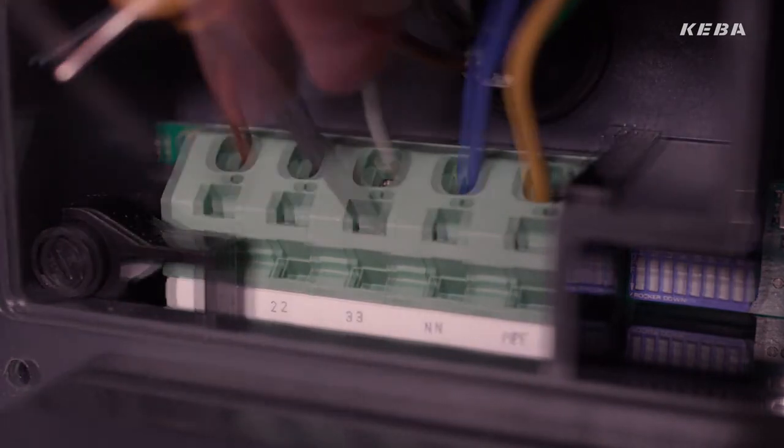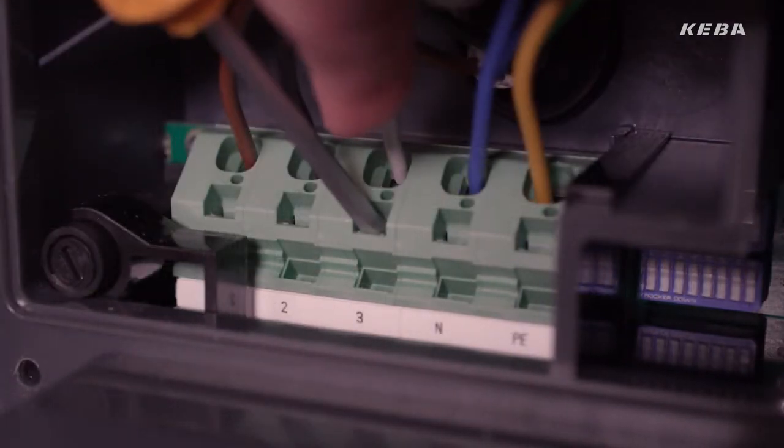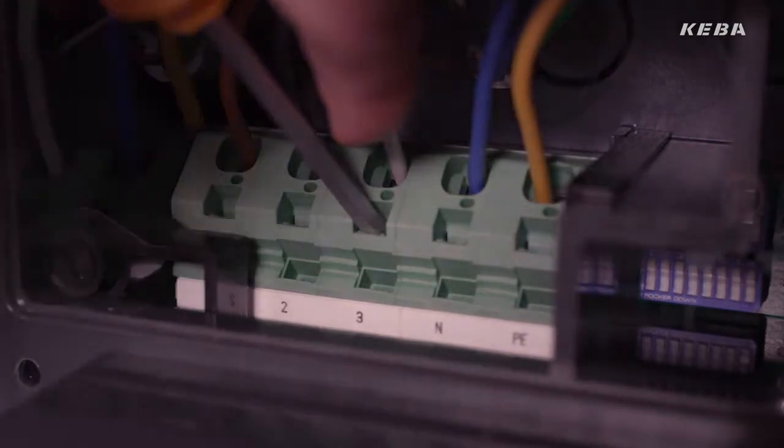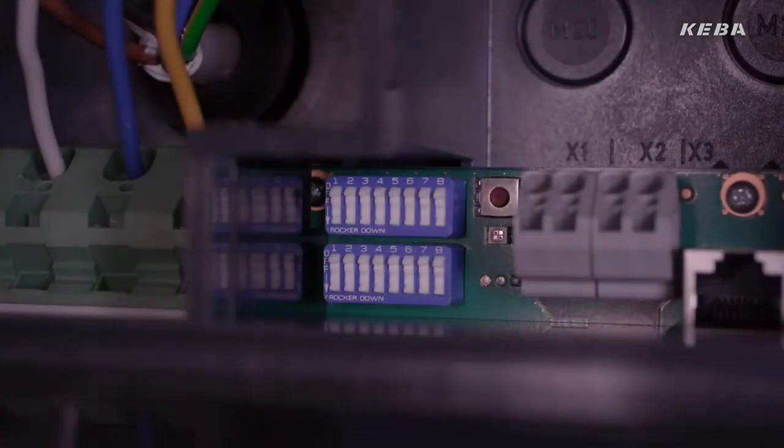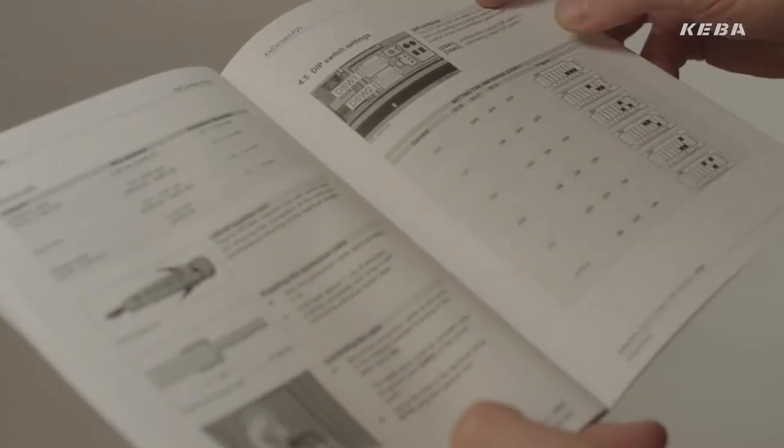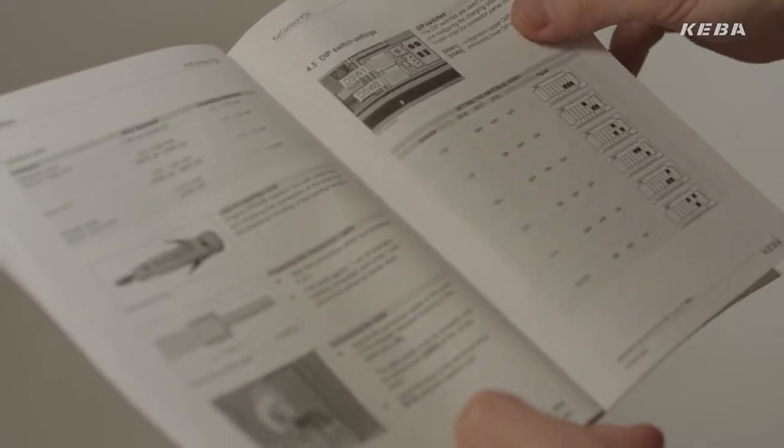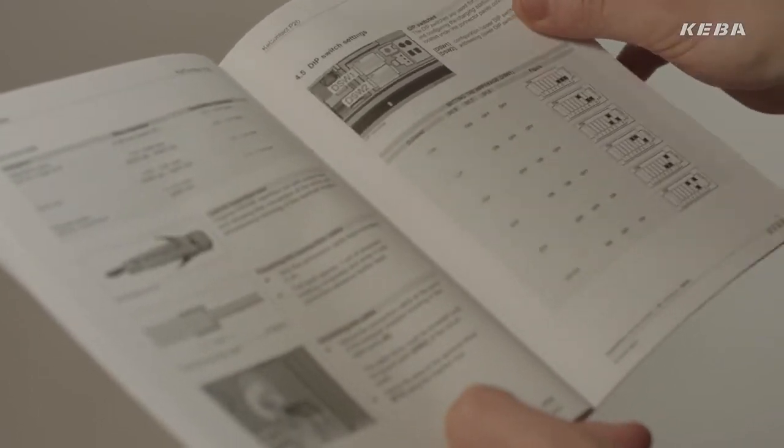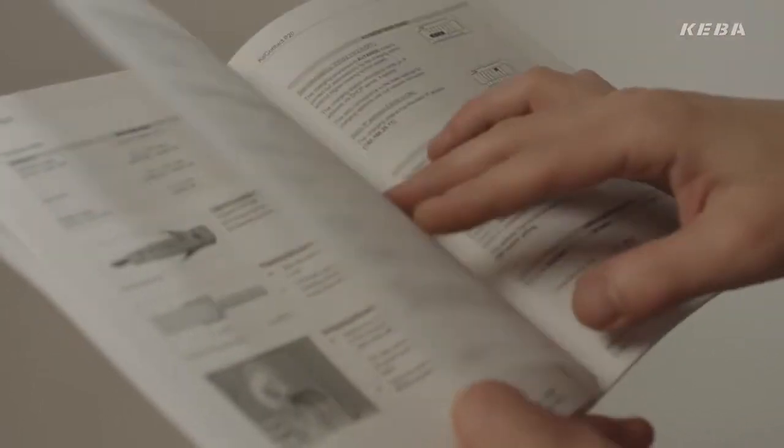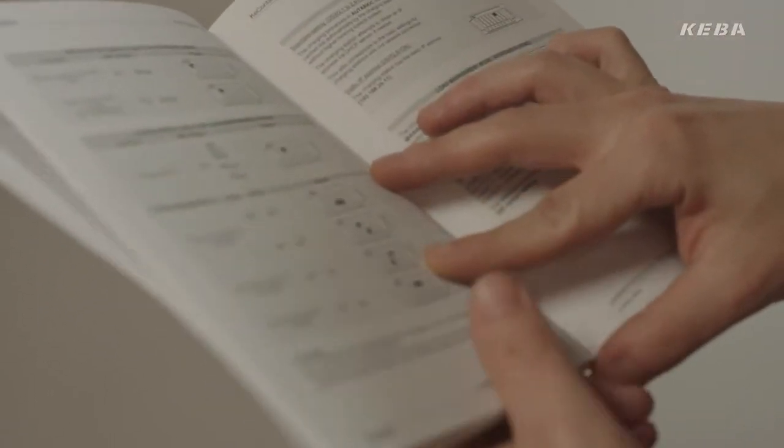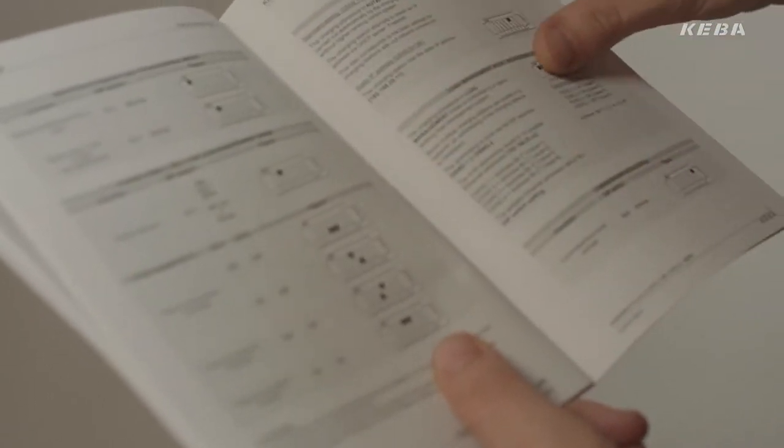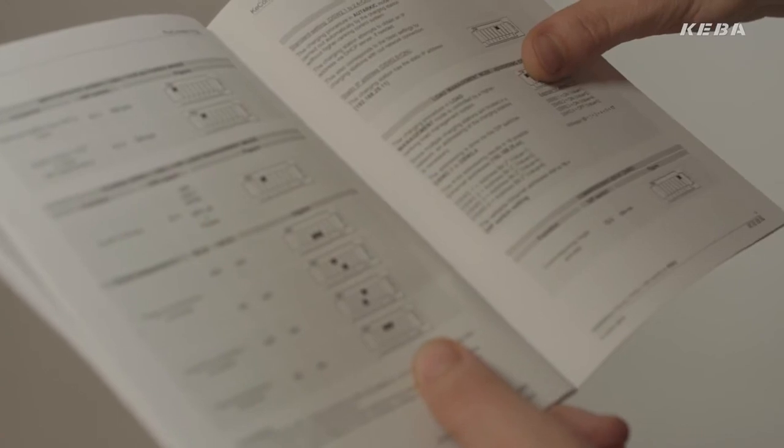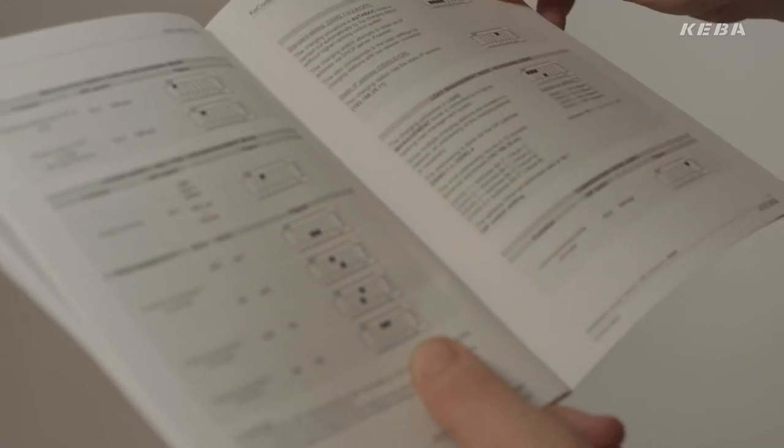Depending on the available output and product version, the wallbox is individually configured by using the dip switches inside the connection area. Please see the installation manual for the relevant dip switch settings for your particular installation.